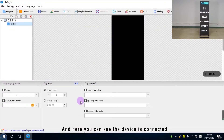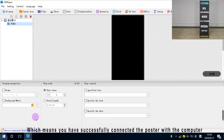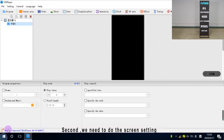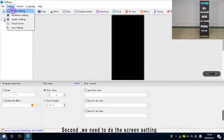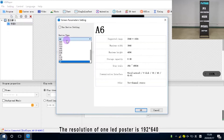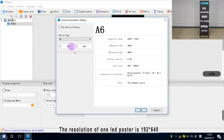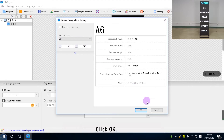Here you can see the device is connected, which means you have successfully connected the LED poster with the computer. Second, we need to do the screen setting. The resolution of one LED poster is 192x640. Click OK.